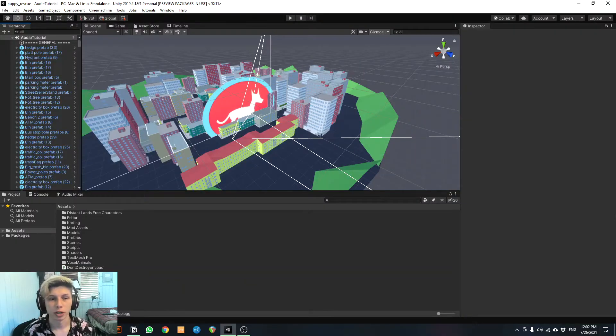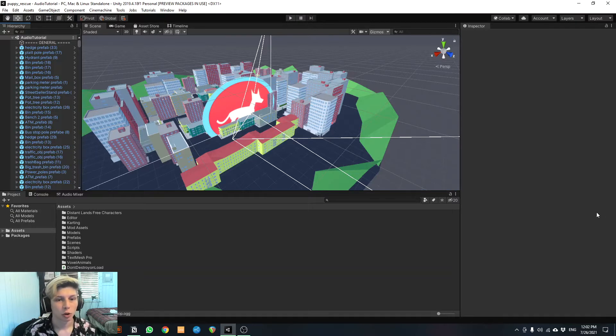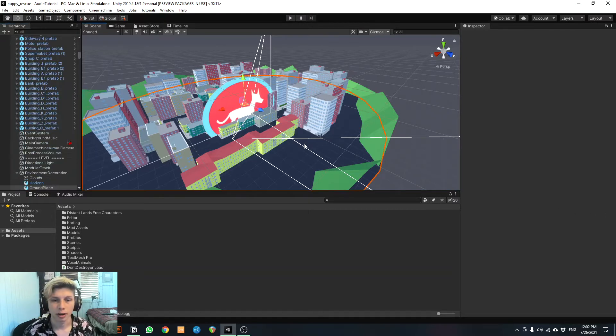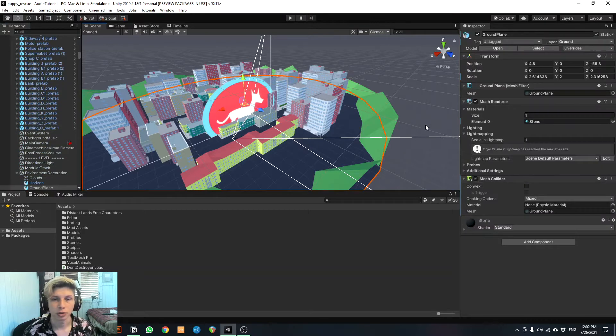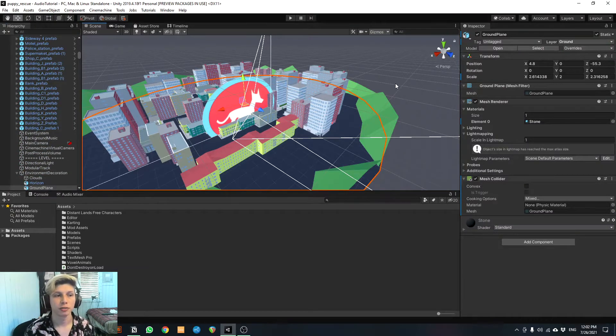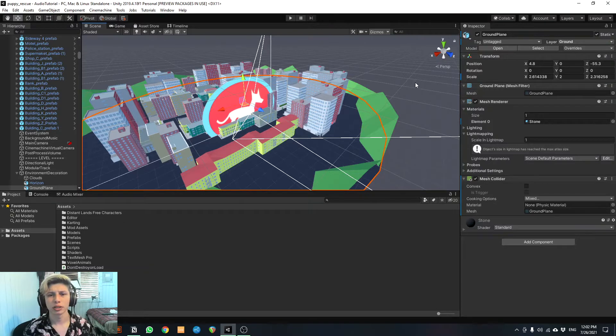All right, here we go. So I have a scene loaded up in Unity already and you can see here I have a few windows inside the program. I'm gonna explain what each of these windows are. This middle window right here, this big one,